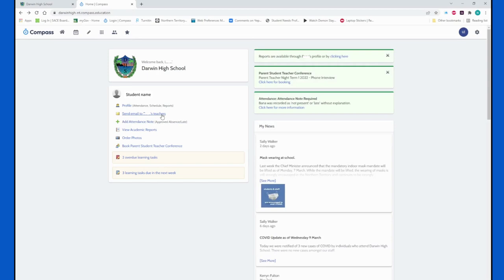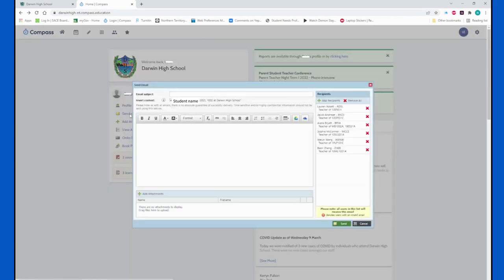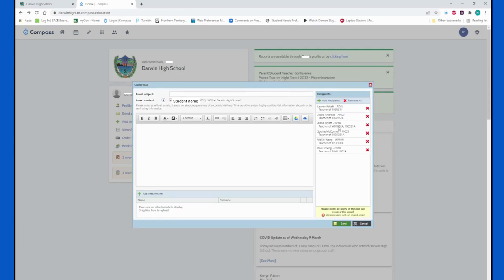If we go to the next link, it takes you to the email. You can send an email to all of your student's teachers, or you can delete the ones that you do not want to email and just email specific teachers about an issue that you might be having. You can also add any attachments in this section as well.